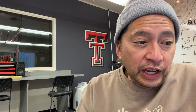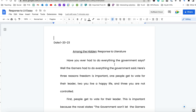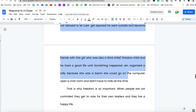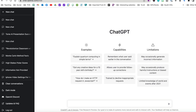All right, we're going to jump into my computer right now. This is an actual fifth grade essay that we are going to grade in a matter of seconds. This is a response to literature for Among the Hidden. What we're going to do is highlight what the student wrote and copy that. We're going to use some artificial intelligence, but you have to know how to ask it the right question.